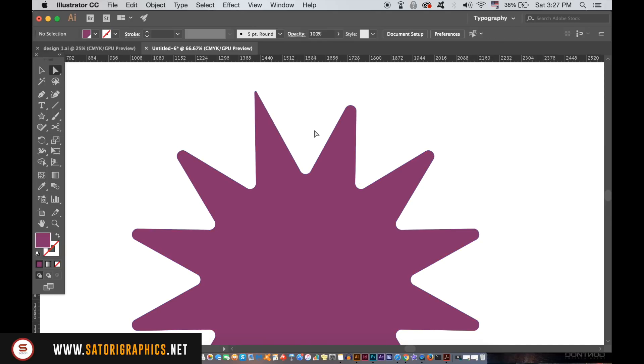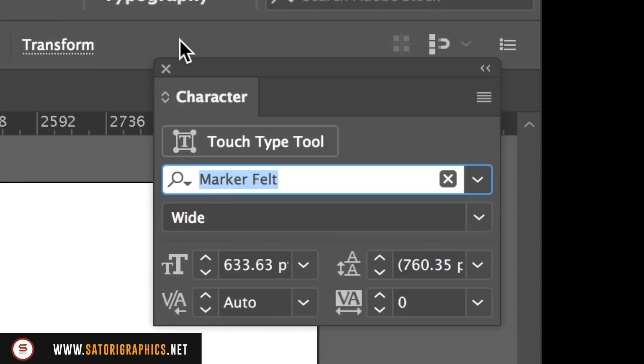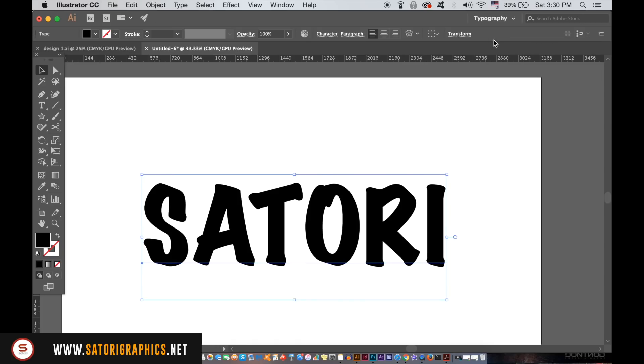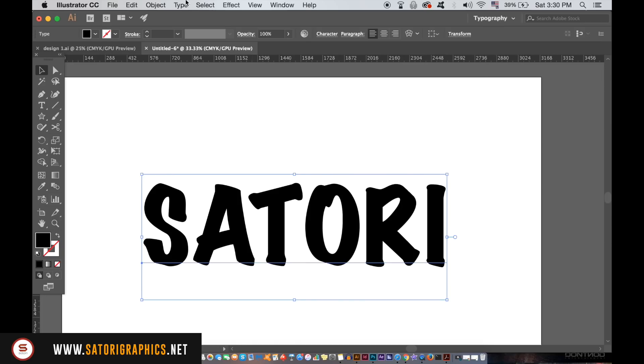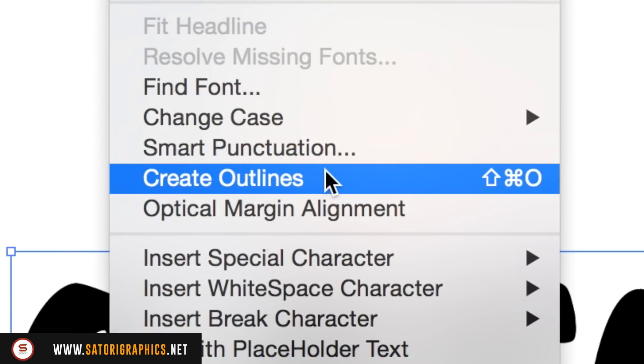This can also be used on typography, but we need to convert the text into an actual vector shape first. So create the outlines of your text, and then you can use the direct selection tool to edit the live corners.